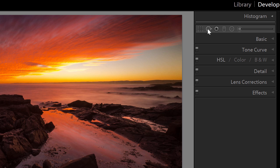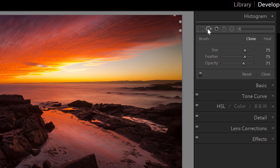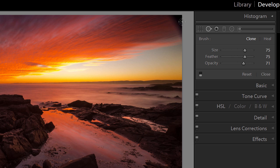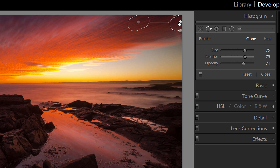For the spot removal tool, I used it on the edges where my filter holder is making them totally black. Toggling it off shows the black edges; toggling on shows I've cloned in a bit of sky and clouds over those edges. It's an okay job — not perfect — and I'll clean it up further in Photoshop.